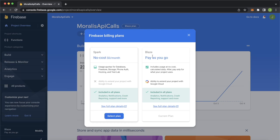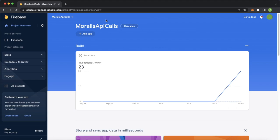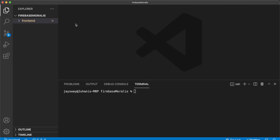So now jump into Visual Studio Code. And here I have a Firebase Moralis repository open with a front end React app already built in. But that will be just to showcase our API functionality. Now let's go ahead and build our Firebase functions.